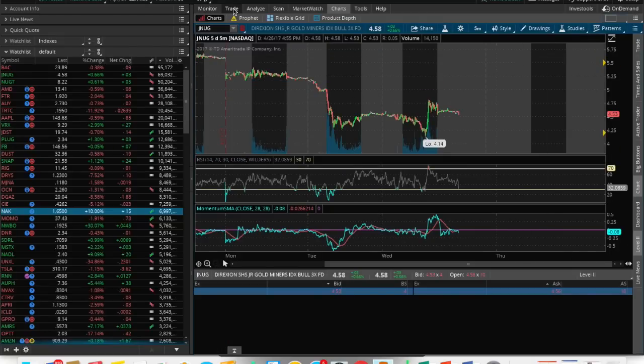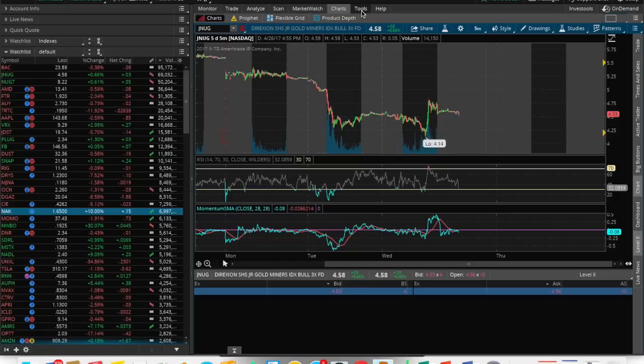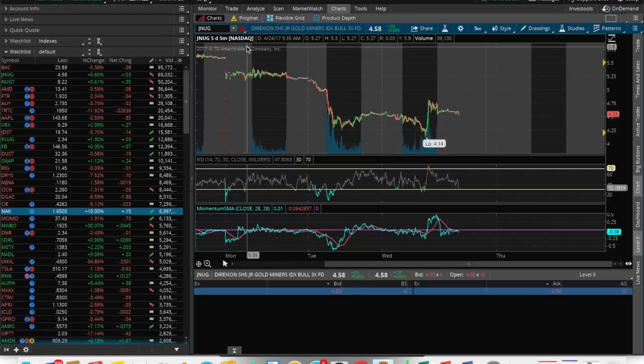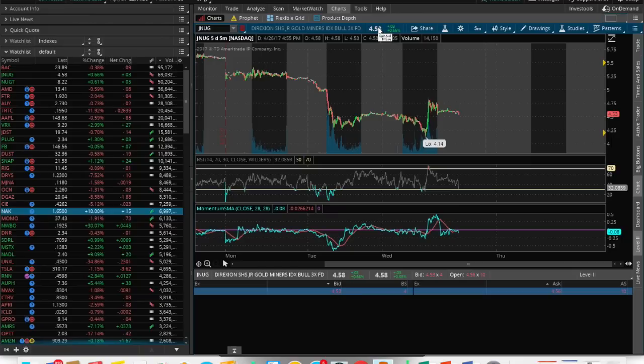You could click monitor, trade, analyze, scan. This is where you can scan for stocks. We have a tutorial video within our YouTube channel that goes into a little bit more detail on how to scan for stocks. Market watch, tools, and stuff like that. But again, this is just a really basic breakdown of how to use the thinkorswim platform.